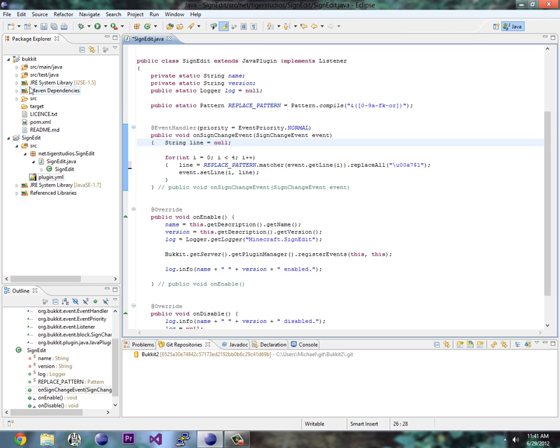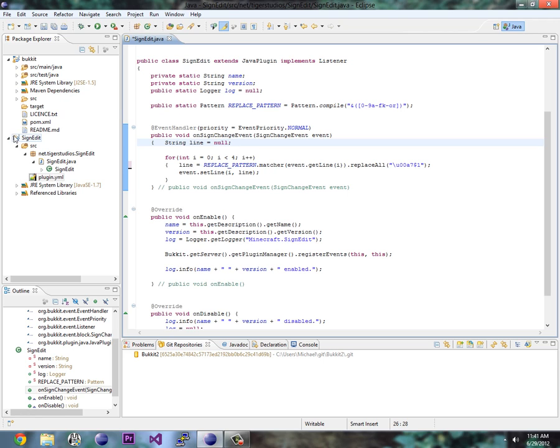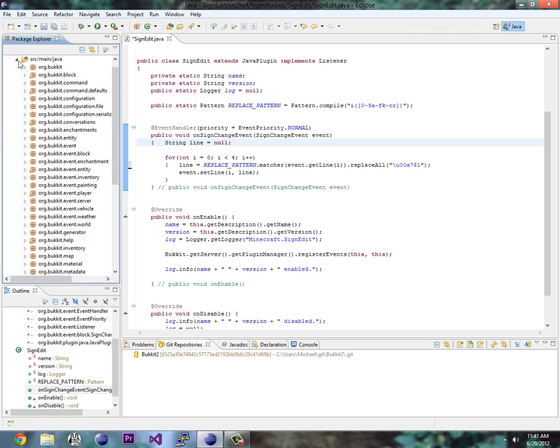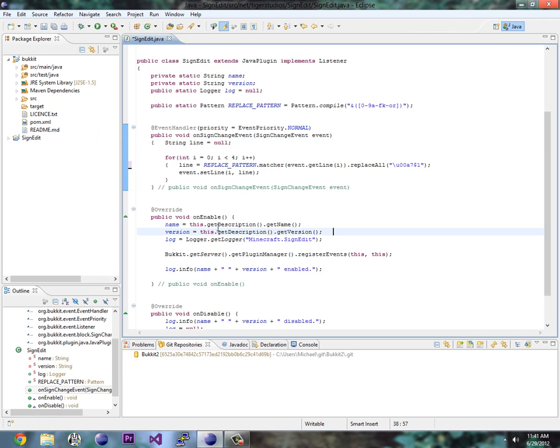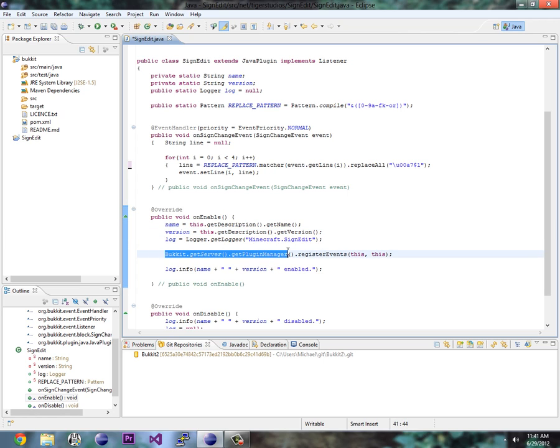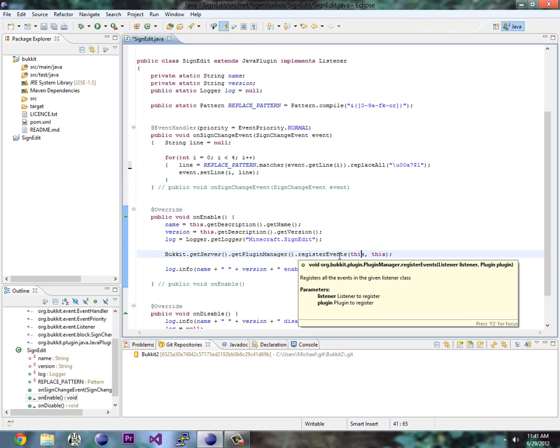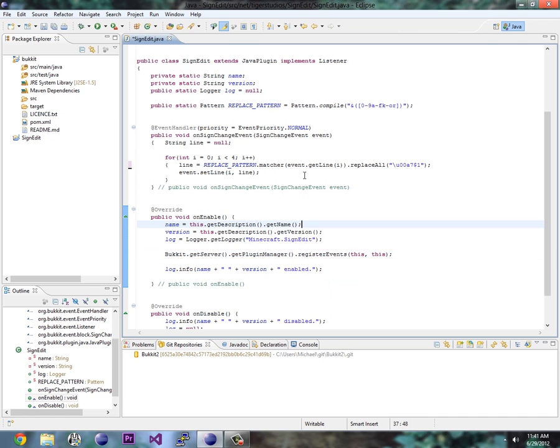Now. Like I said here. In Bukkit. You can find lots of events. You can tap into. So. What I'm going to. Oh wait. First. I'm going to show you this. On the on enable method. I added this as well. Bukkit. Get server. Get plugin manager. And register events. And this and this. This is for the plugin. Listener. And plugin. So I'm using this file as a listener. And this plugin as the plugin itself. That's what you need to do. To register a listener class.